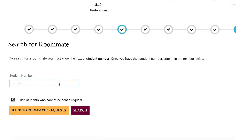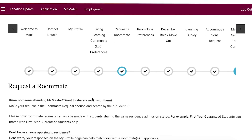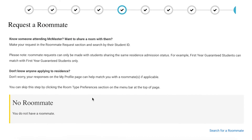Remember, if your roommate request is approved, during the room self-selection process the student with the earlier room selection time slot will select the room you share, and the other student will be automatically assigned to that space.